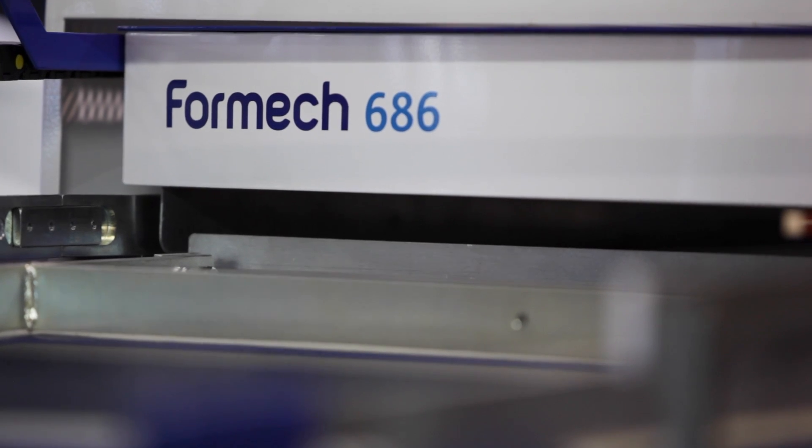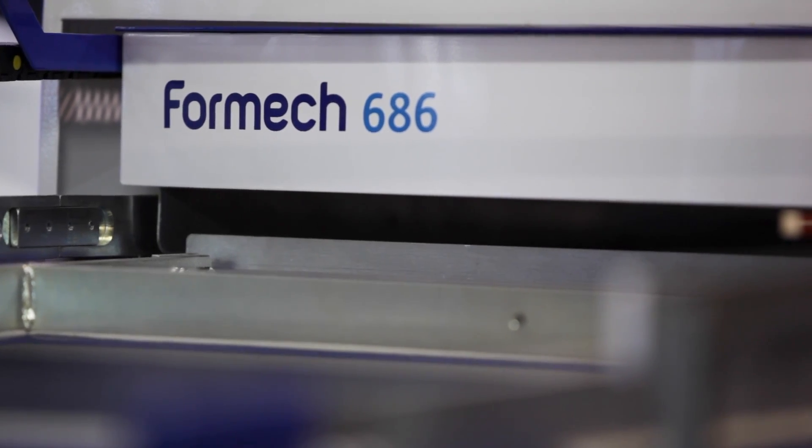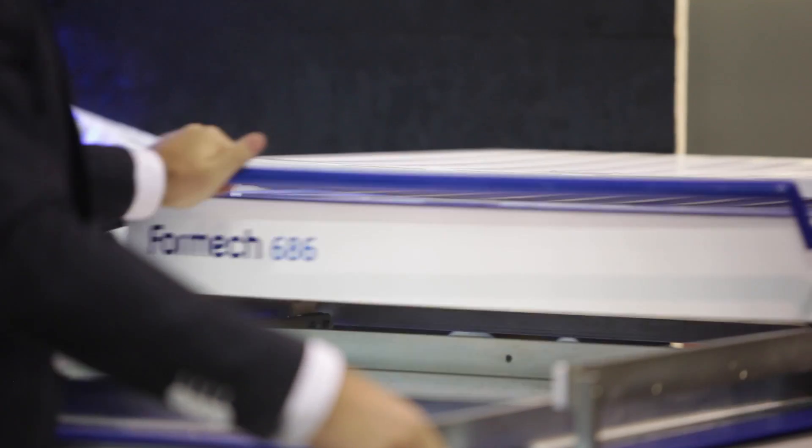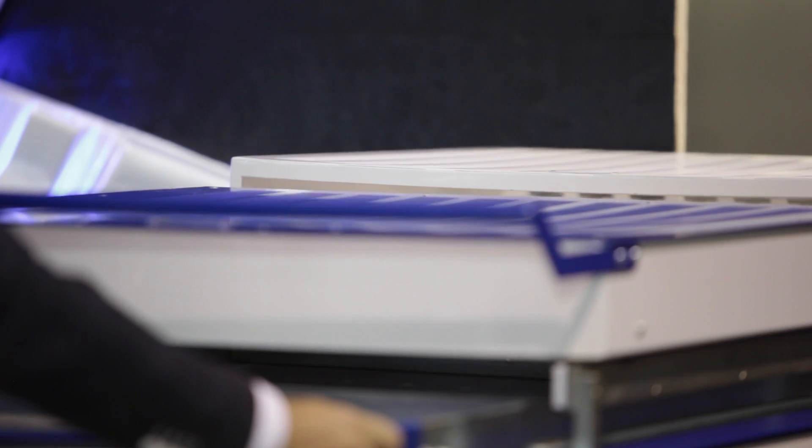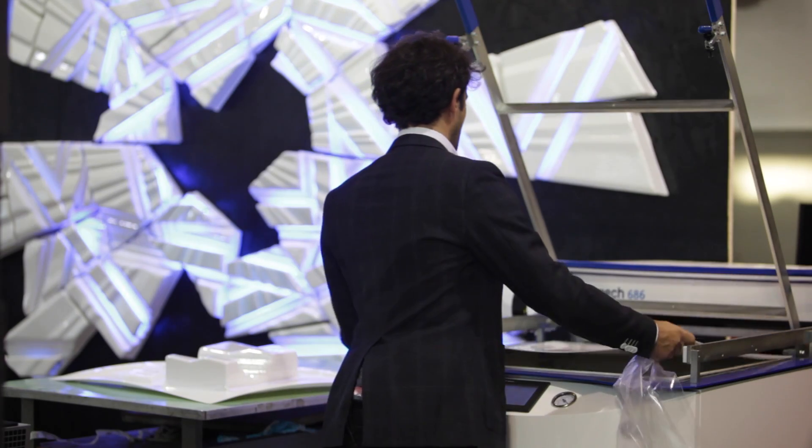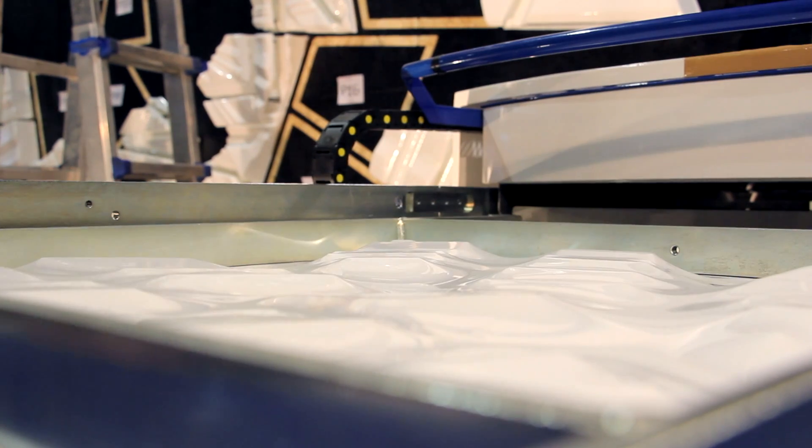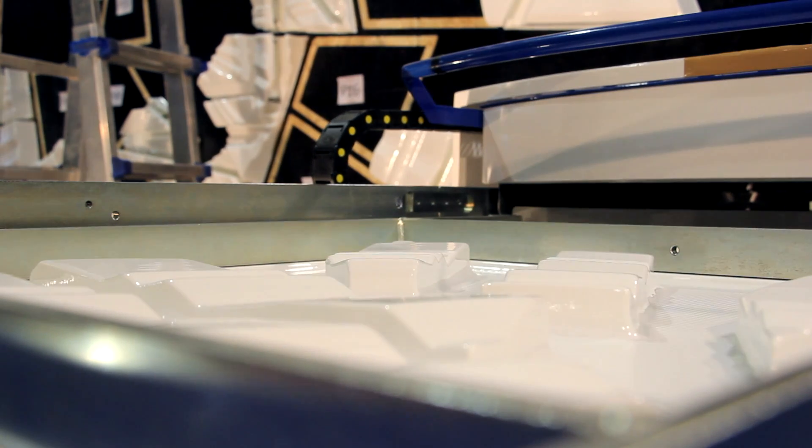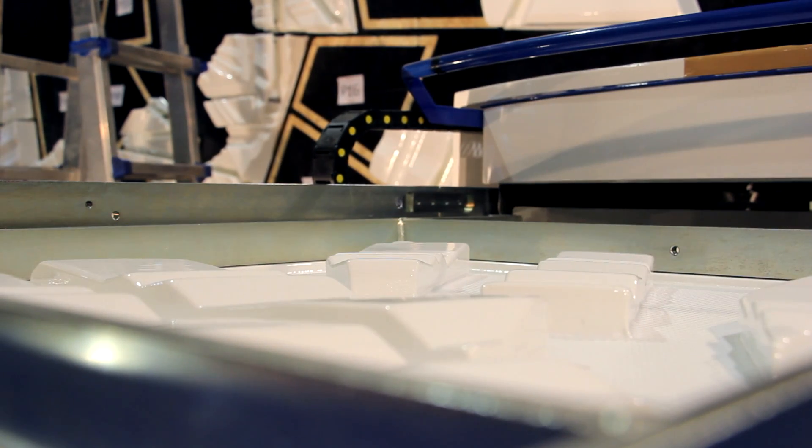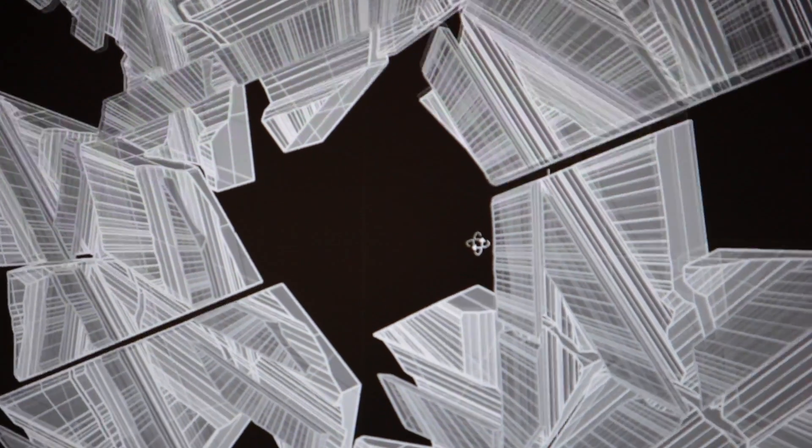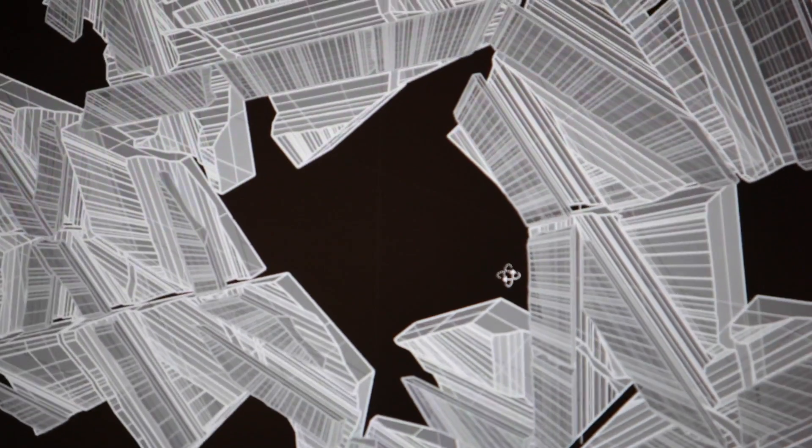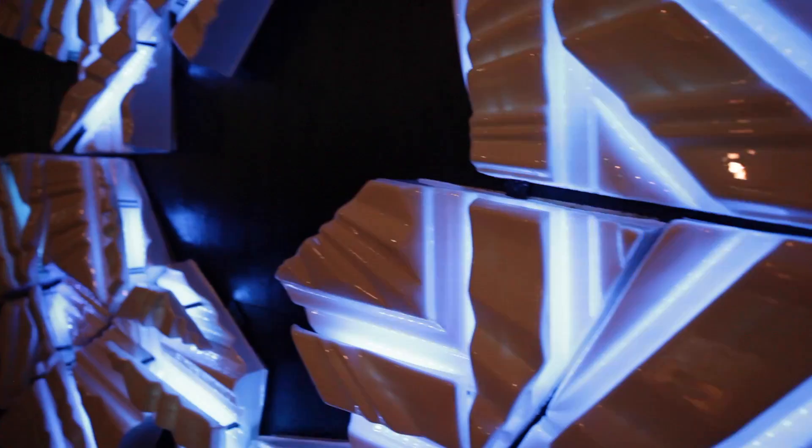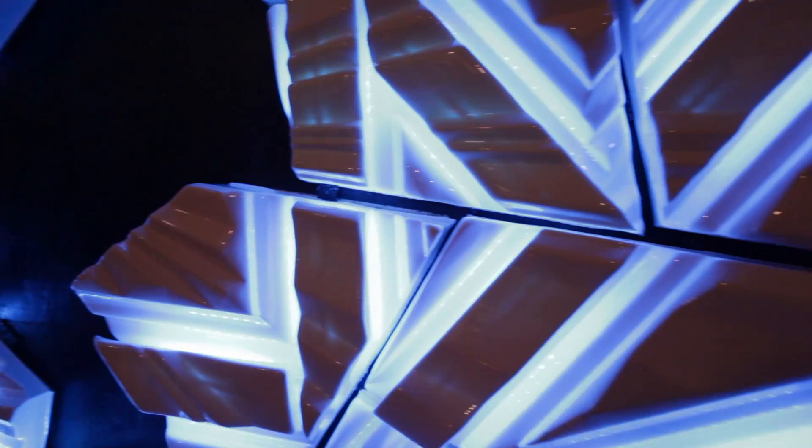The 686 model we use is flexible, quick and easy to operate. It allows us to form and build parts extremely fast. Working with an algorithmic process, each piece we produce is unique, so the forming machine allows us to achieve the accuracy and consistency we need.